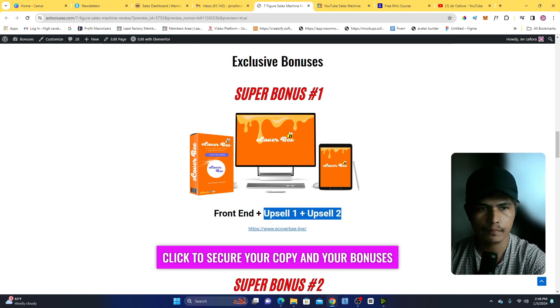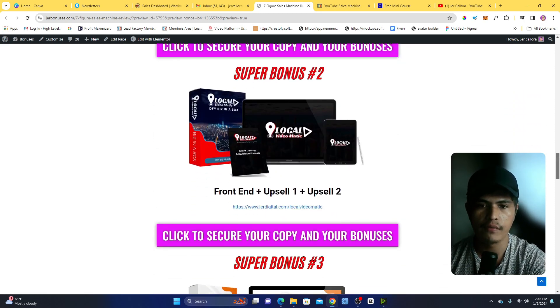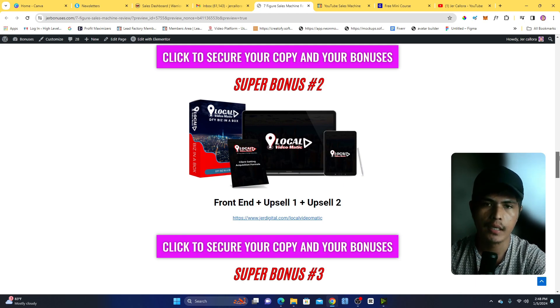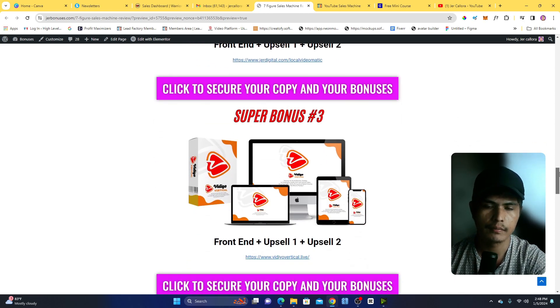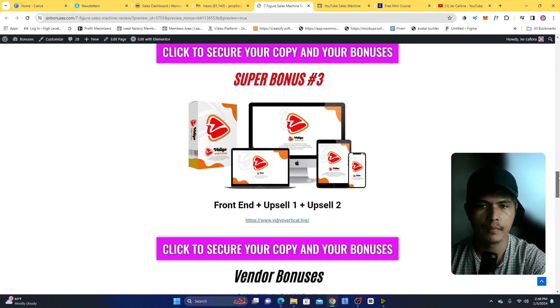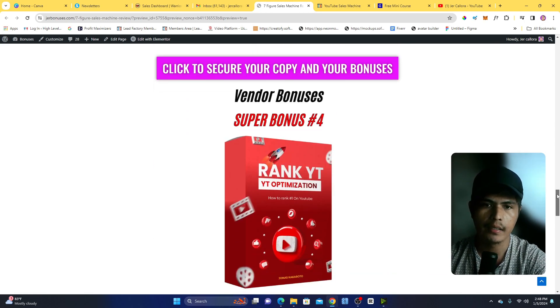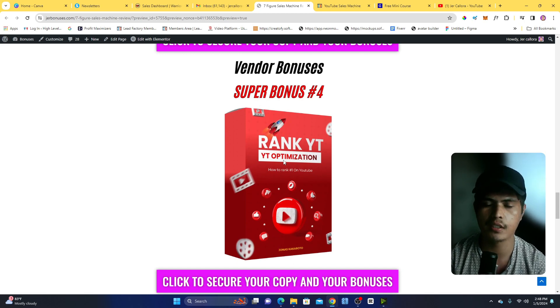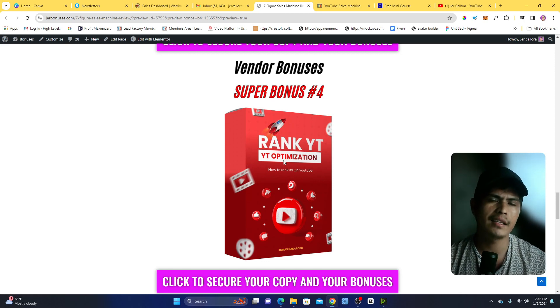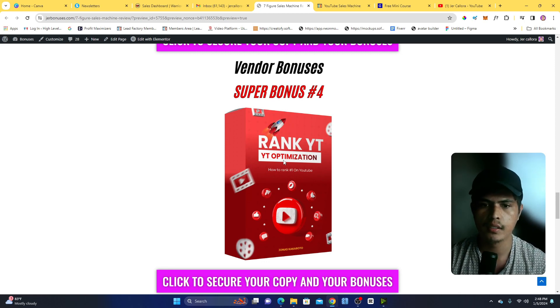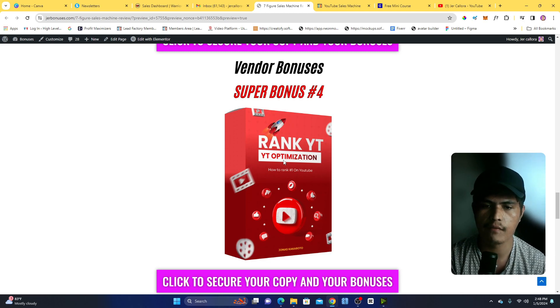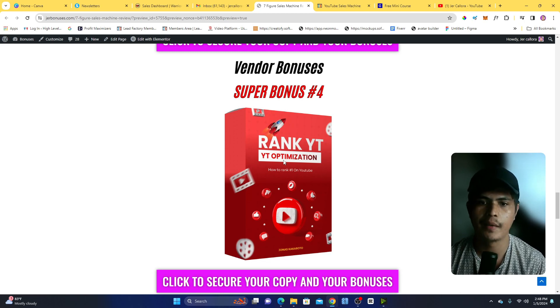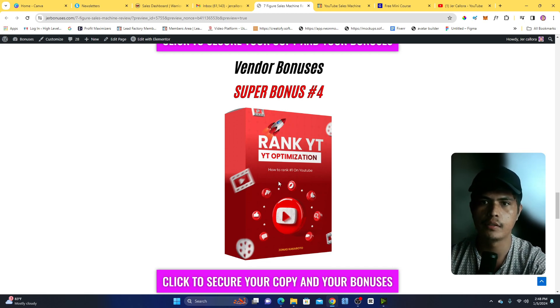This can allow you to generate hundreds per day without any technical skills or knowledge. And then next bonus for you guys is my first ever product which is Video Vertical. And then you're also going to get access to my YouTube Ranking Optimization Strategy. This is actually the method that I used back in 2018 to be able to get videos using this method and this method works until today.